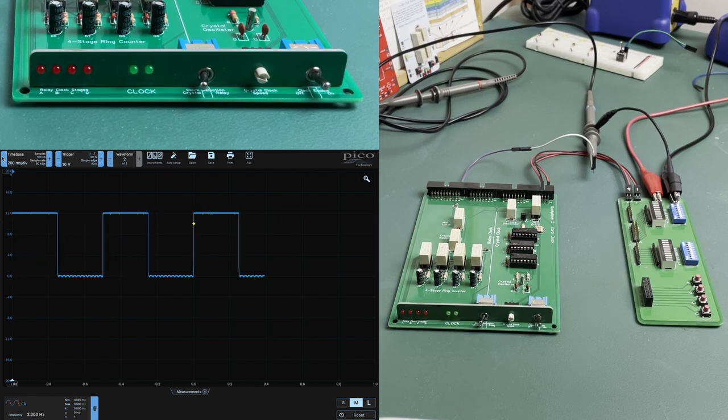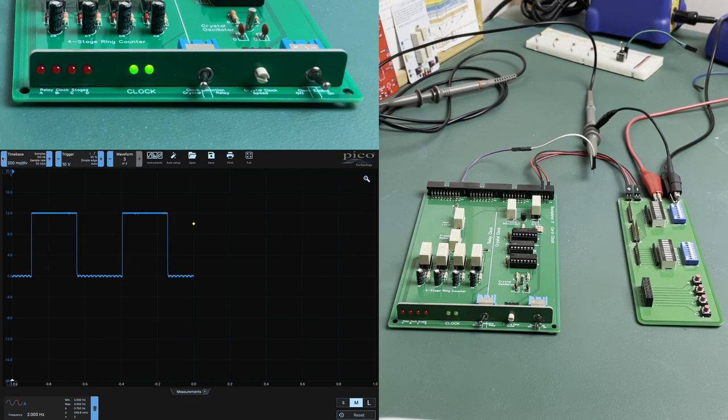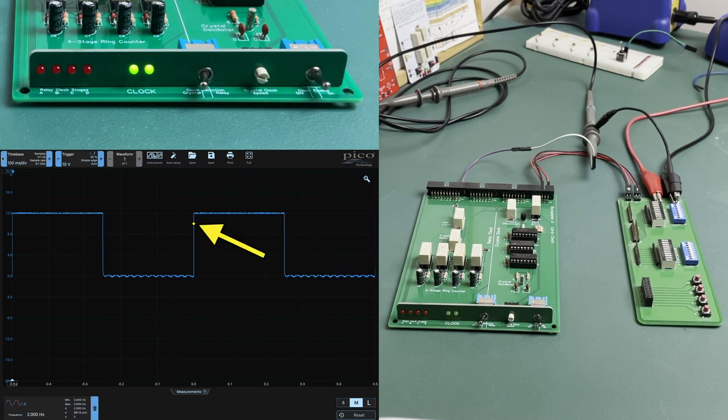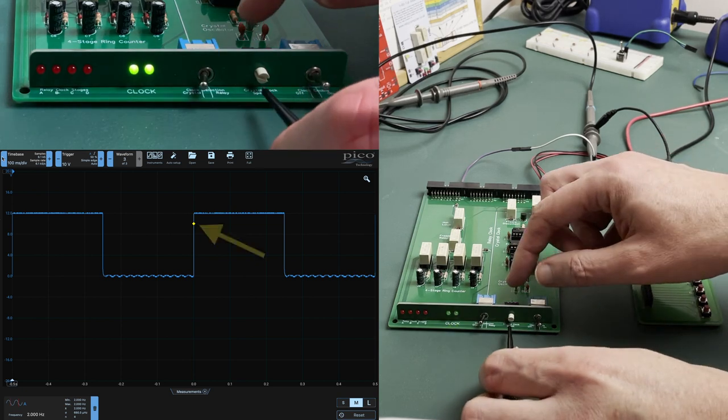I'll move the timebase out a bit now and this is where the trigger point diamond here can lock onto the changing signal making it a bit easier to observe.